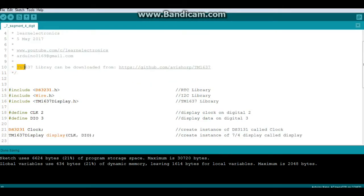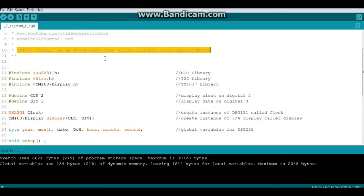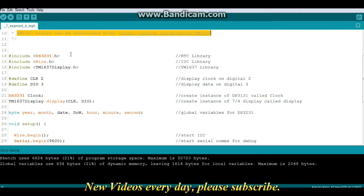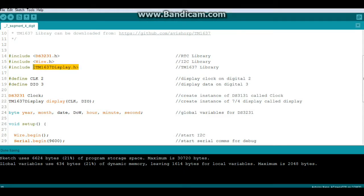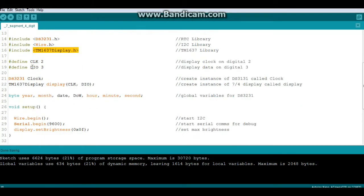First of all, the TM1637 library can be downloaded from the link on screen. Let's include our libraries - we need the DS3231 for the clock, the wire library for I squared C, and the TM1637 display library for our display. Now we have two defines: clock two and DIO three, telling us we have the clock on pin two of the Arduino and the DIO on pin three.